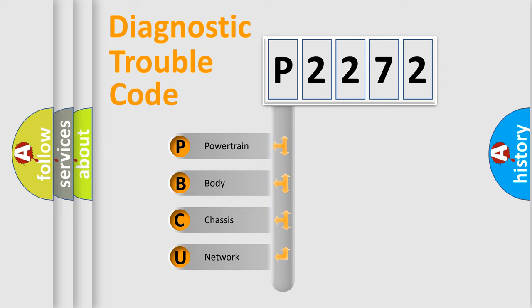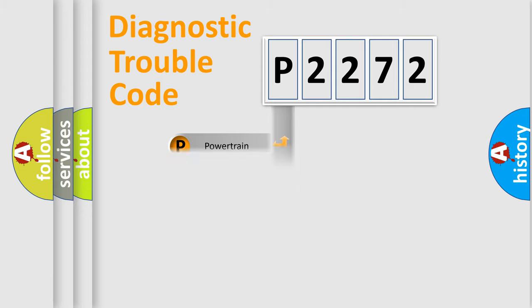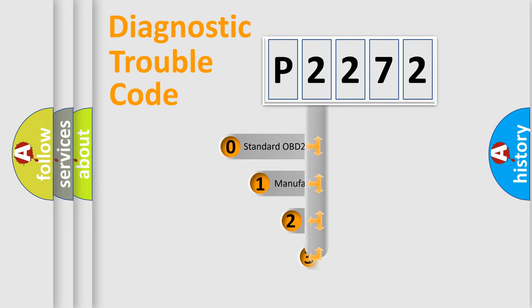We divide the electric system of automobile into four basic units: Powertrain, Body, Chassis, and Network. This distribution is defined in the first character code.